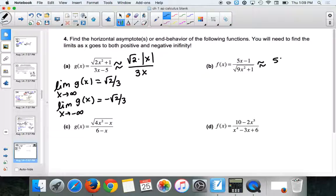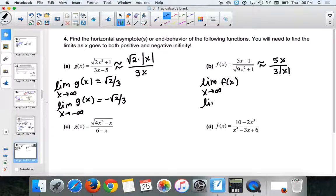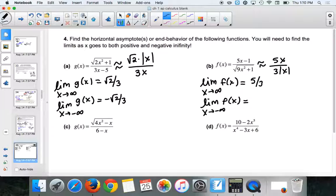This next one is approximated by 5x / (3|x|). The limit as x → ∞ gives 5/3. The limit as x → -∞ gives -5/3. So there are two horizontal asymptotes at y = 5/3 and y = -5/3.